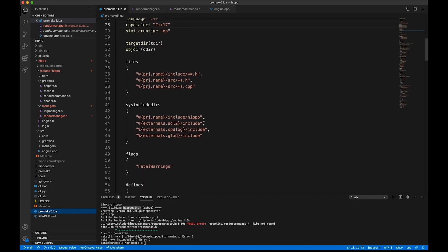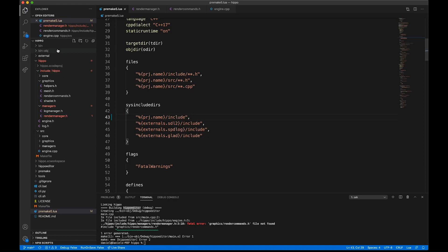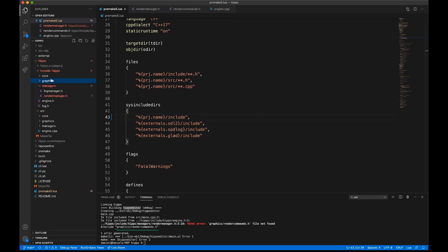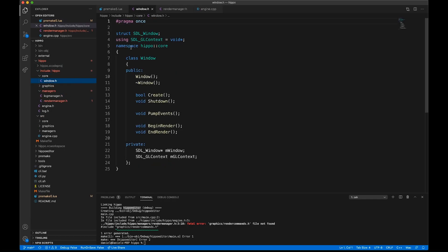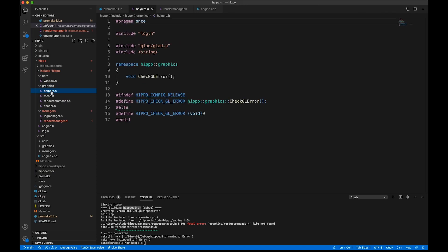So, switching over to premake5.lua, we're just going to scroll down a little bit, and here you see that we've included the Hippo subfolder in the Hippo project. And we did this so we didn't have to type Hippo every time. Now, I'm realizing we really should just keep them aligned across both projects.